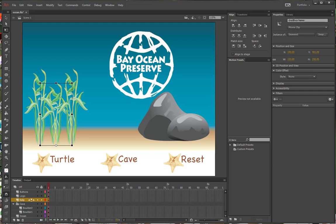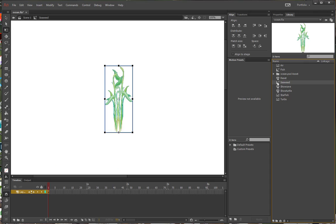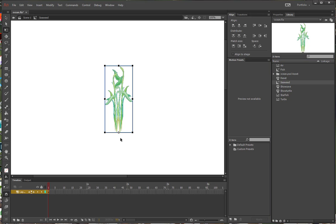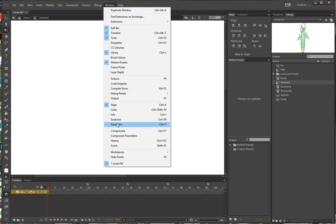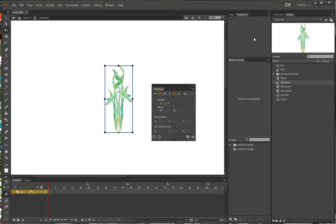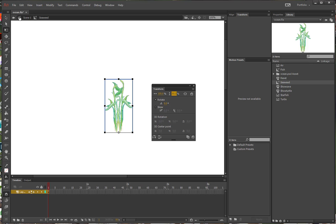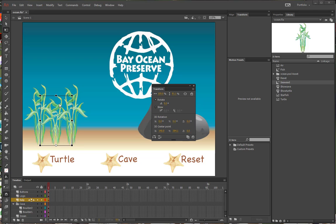From the Library panel, double-click the Seaweed instance to edit the symbol. The Free Transform tool should still be selected. Drag the transformation point down to the bottom center bounding box handle and open your Transform panel. Make sure the link is turned off for the percentage, and scale the height down to 80%. In the edit bar, go back to Scene 1. The change made to the library symbol itself is reflected across all three symbol instances on the stage.